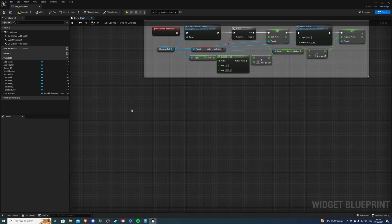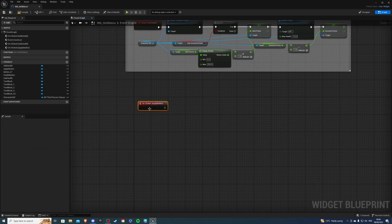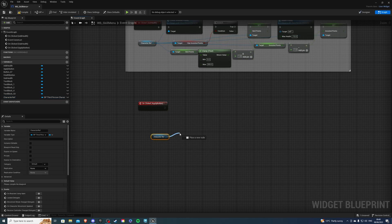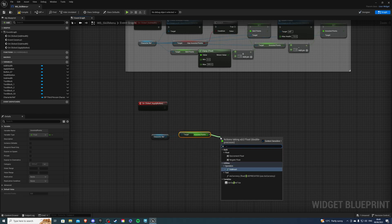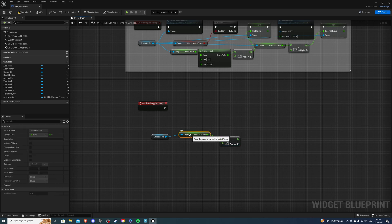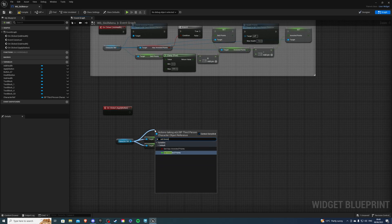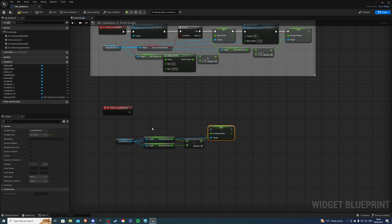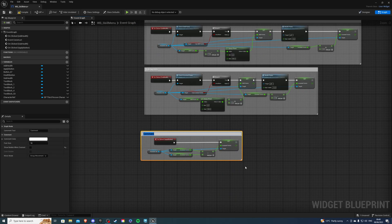Next, get the apply button on clicked. Get character reference and get invested points. Do a minus of invested points, then set invested points. Connect this and comment it 'apply button'. This should work.